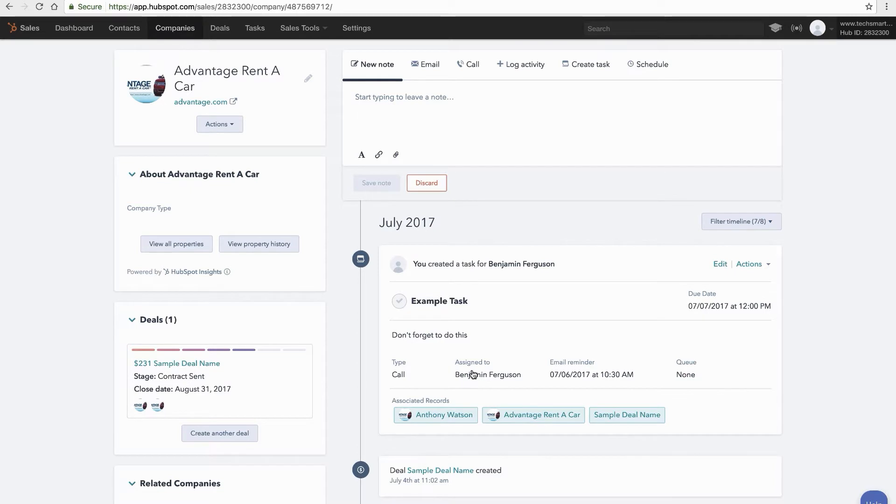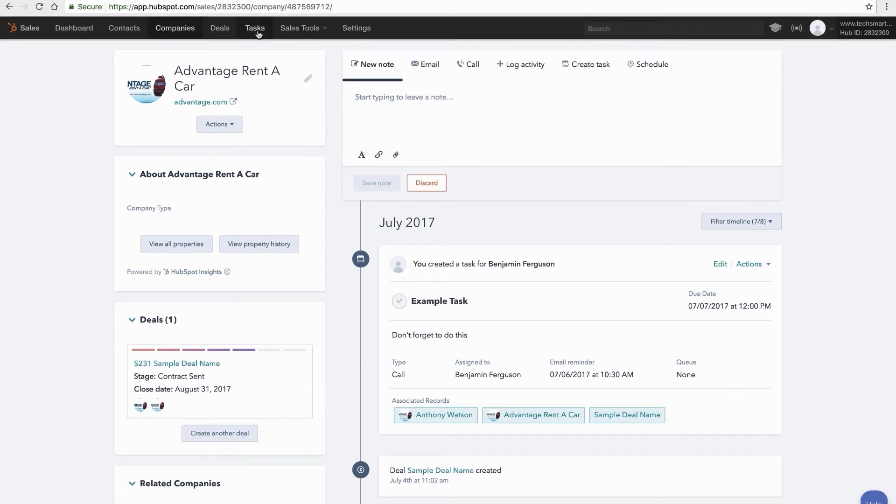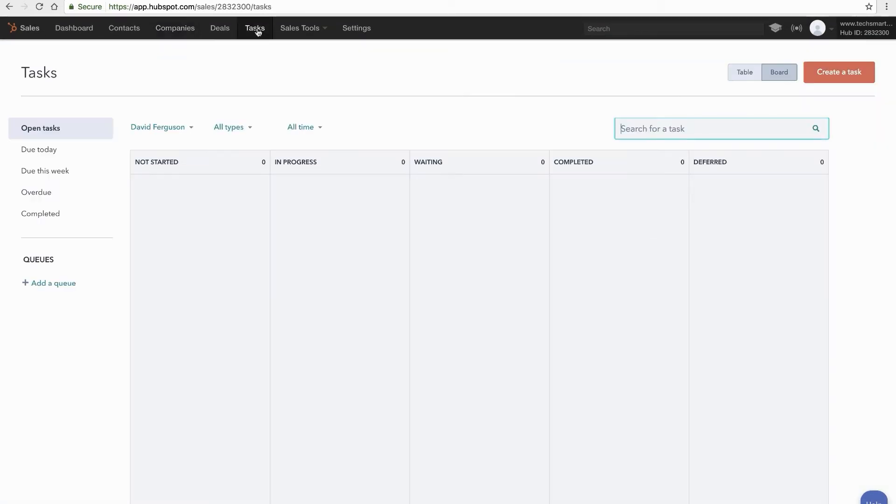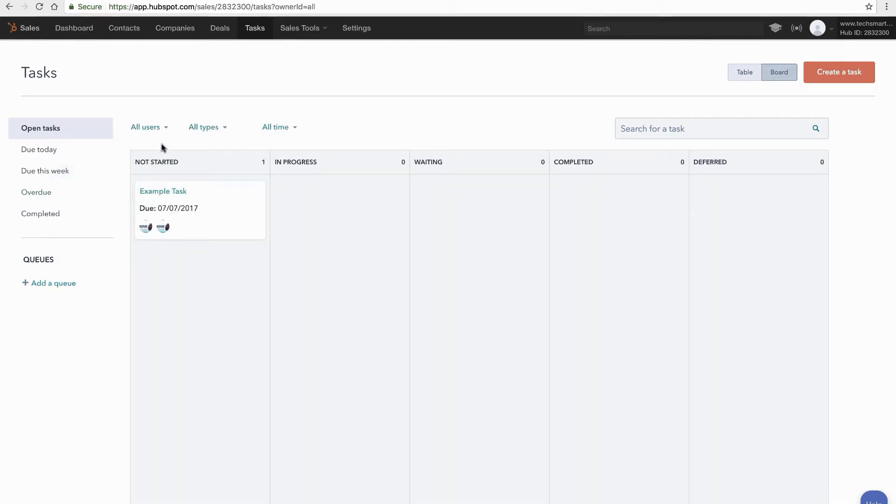You'll see that task is there as well which is really nice. And if I go now to my task screen I'll have that task there. Now notice I've got it by default to myself. So I'm going to go ahead and switch this to all users and now you'll see that I've got a task here.